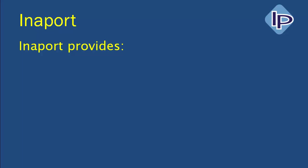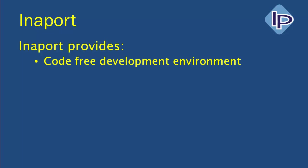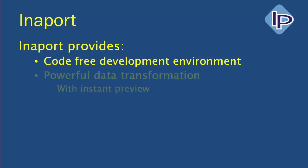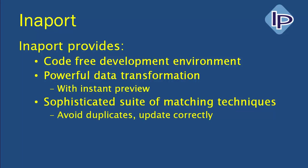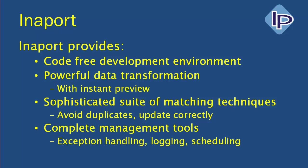In summary, InnerPort provides for you a code-free development environment. You saw that we were able to do extensive data transformations, very complex matching against the CRM system without writing a single line of code. We've got very powerful data transformation, and the preview window enables us to see the result of those transformations applied across thousands of records before we bring a byte of information into our target CRM system. The sophisticated suite of matching techniques lets us avoid duplicates and also identify the correct records in our system to update. And we have a complete suite of management tools with exception handling, logging and scheduling.